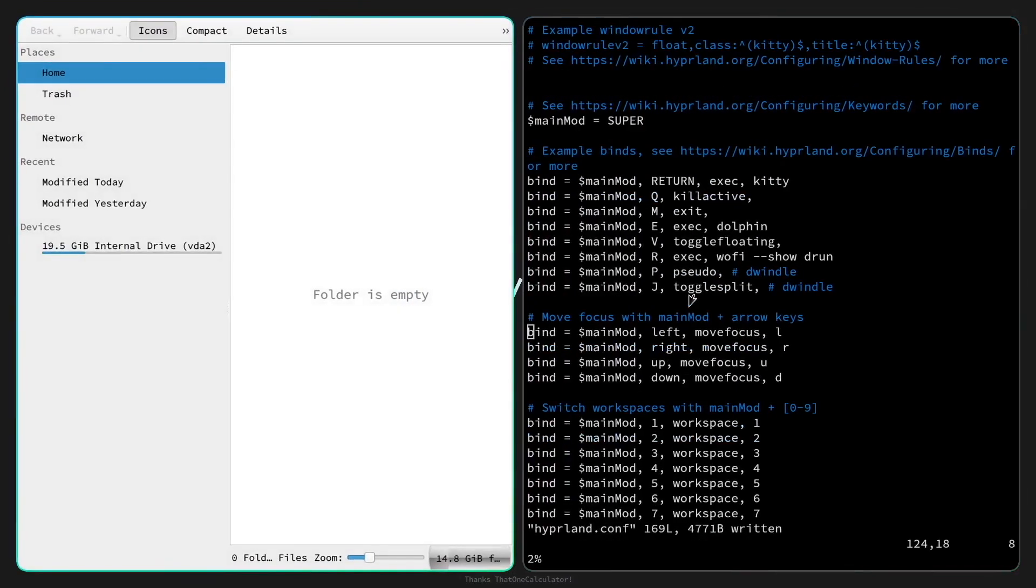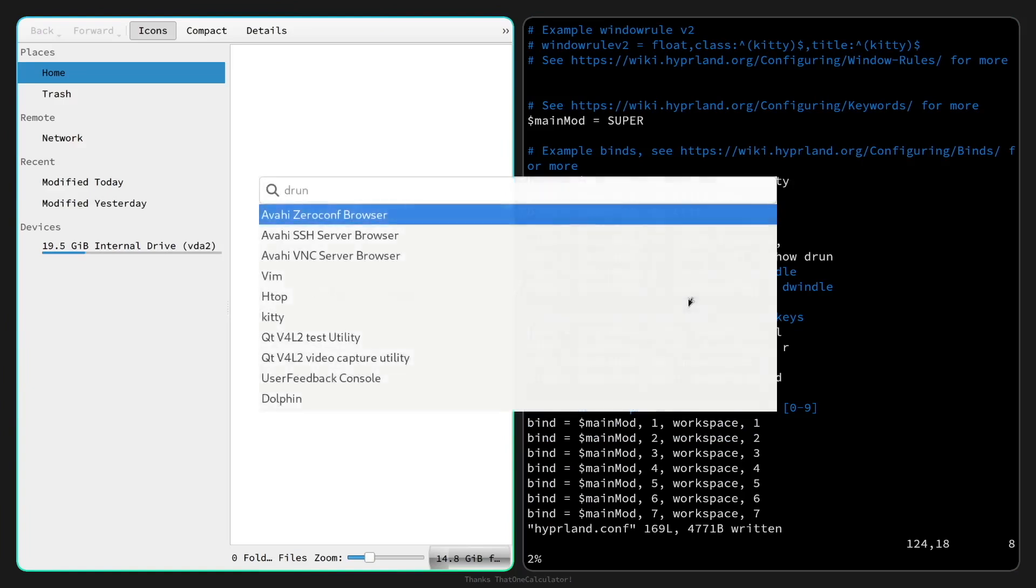Let's see if the dolphin file manager is installed with super key E and here's dolphin available from the beginning. With super key R I have wofi. So the new arch installer, you can now install a base system of Hyperland very easy and fully automated.